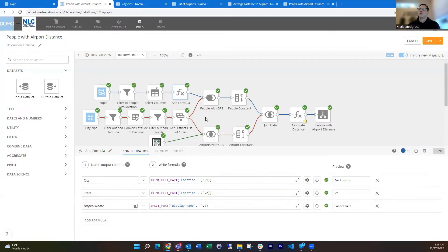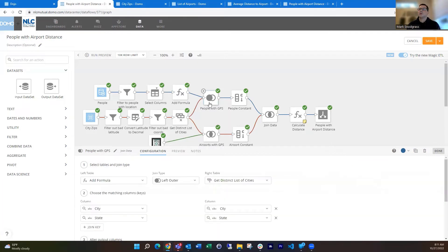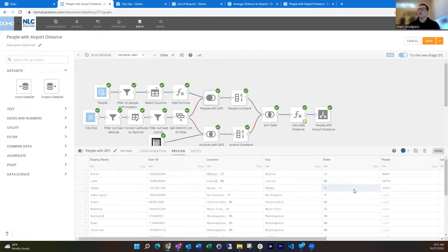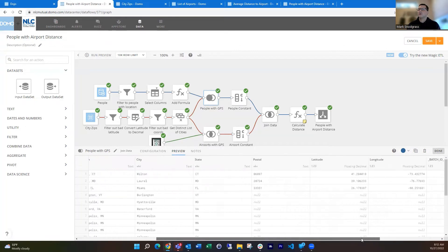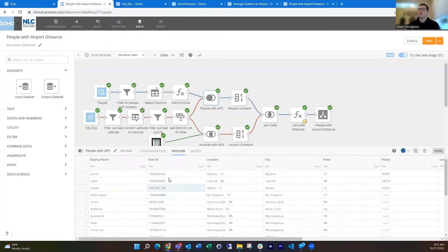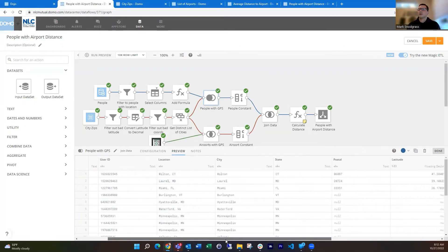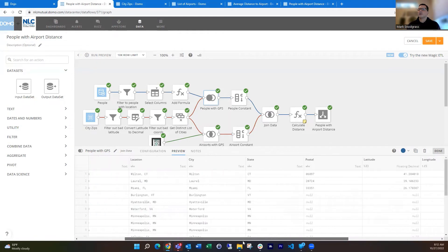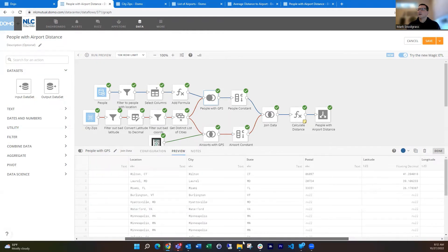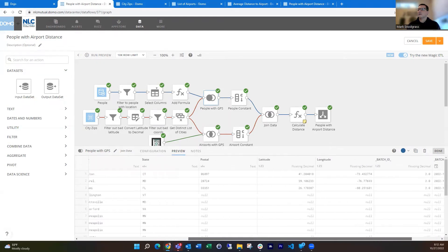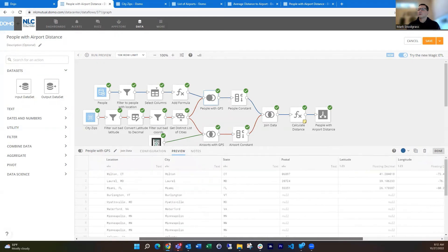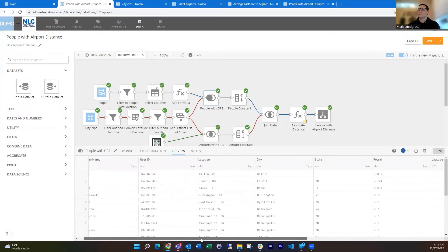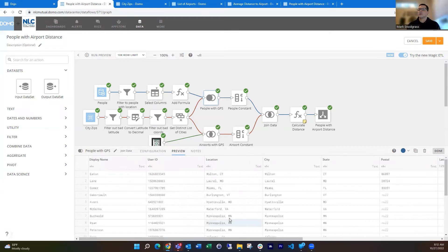So then I can join that with my city zip, which gives me then the latitude and longitude for each person based off of their city. And so then that works out pretty well.